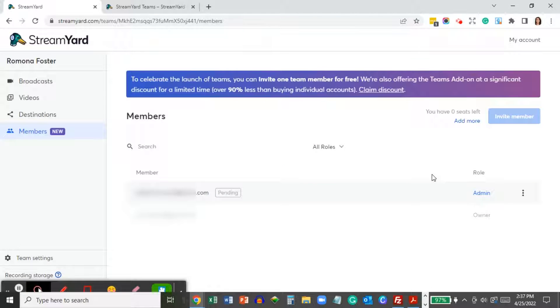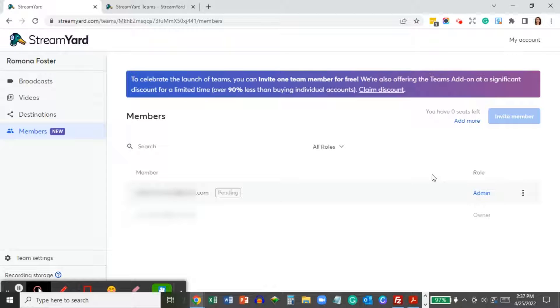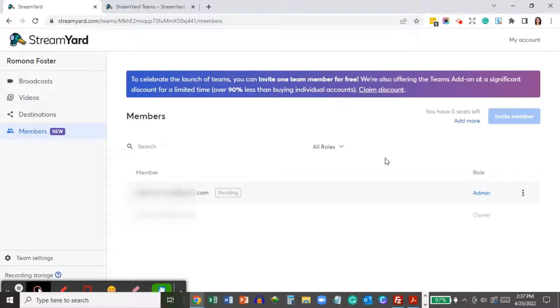After you've clicked on the Send Invite button, you'll see that the member is still pending. Get in contact with that team member and ask them to check their email to accept their new role. And that's it.